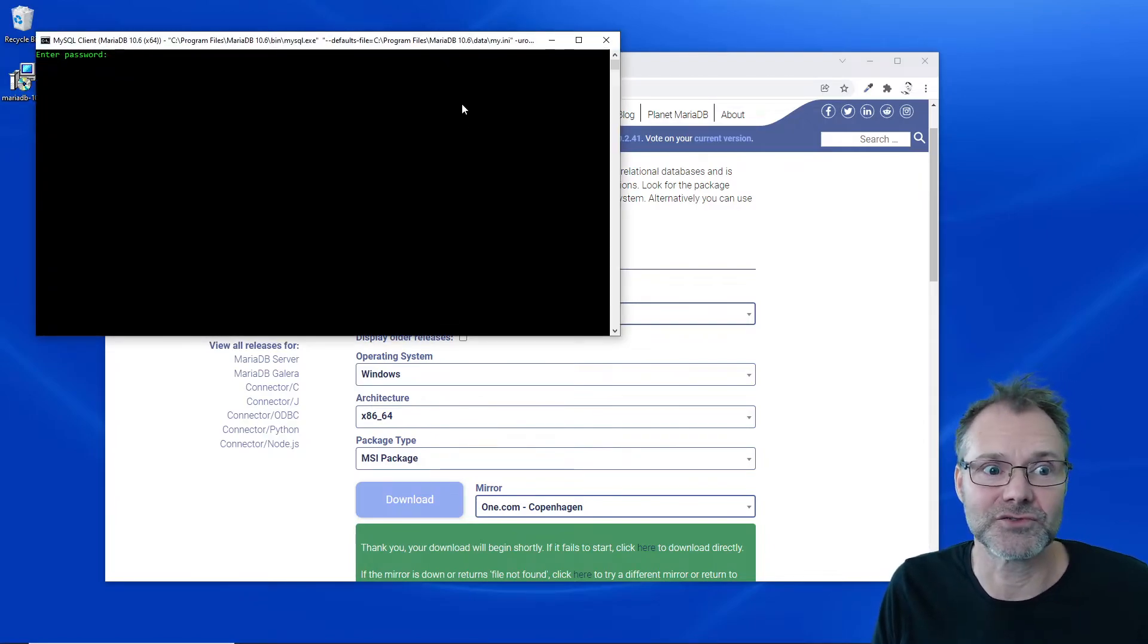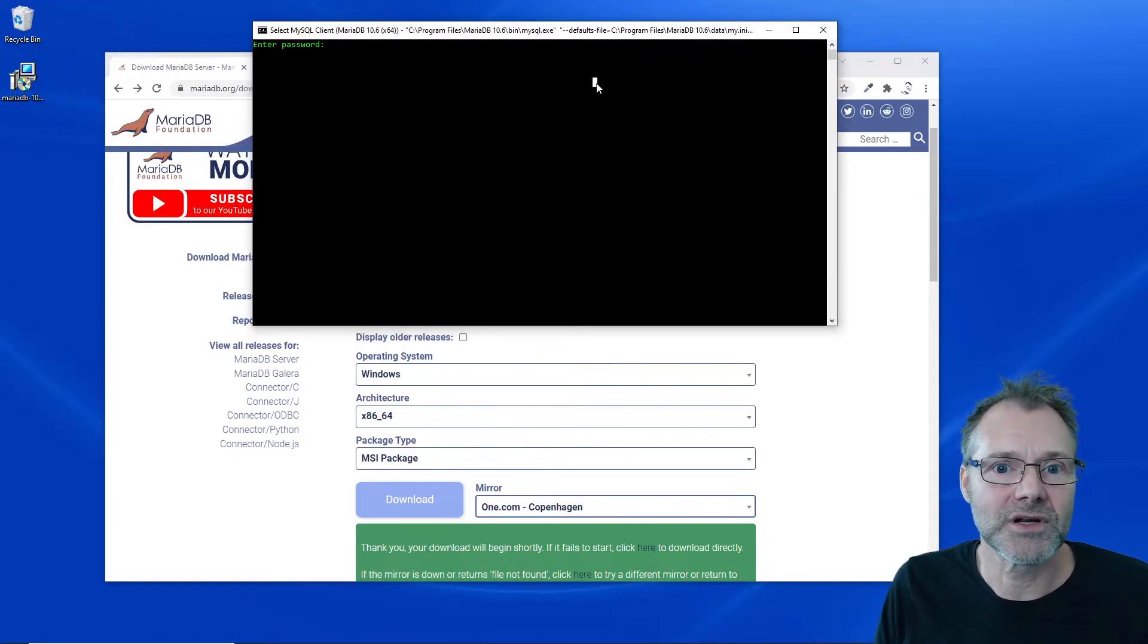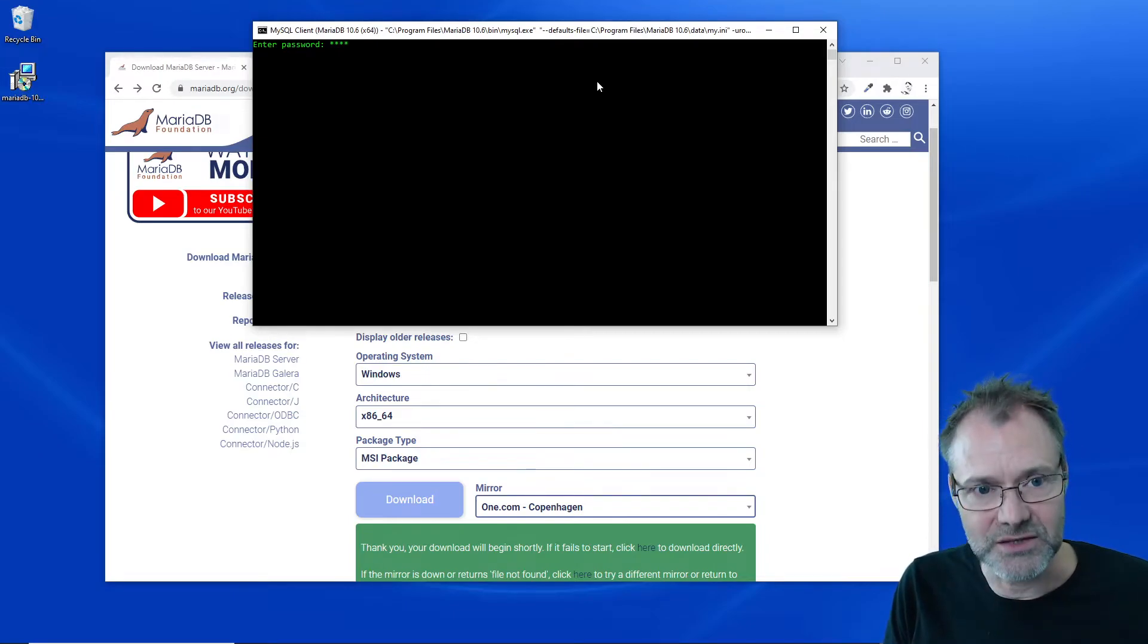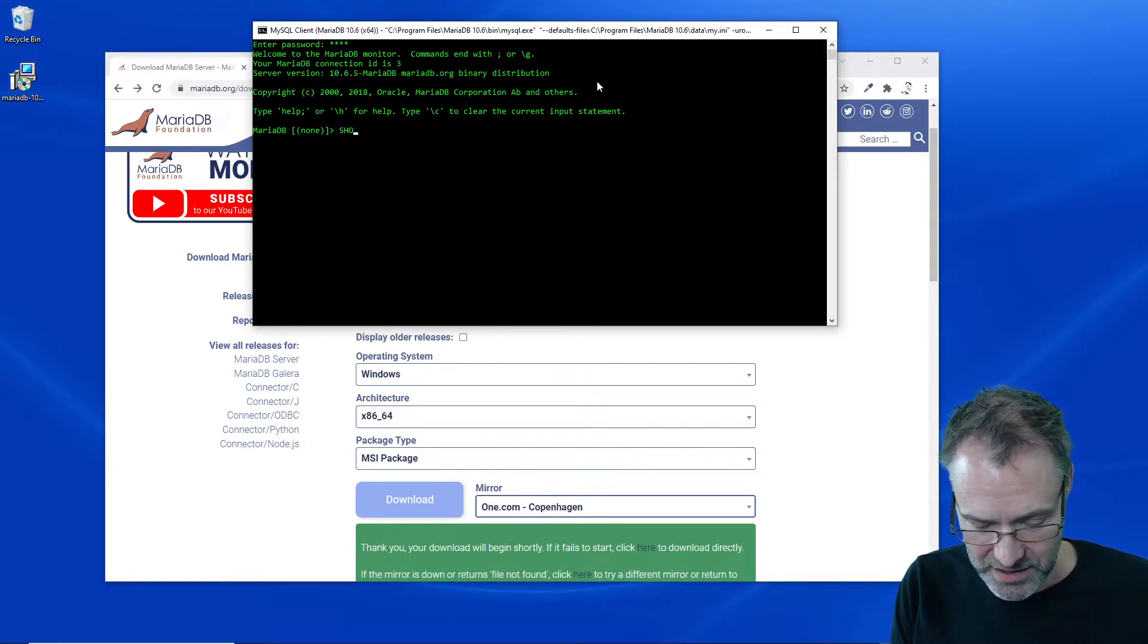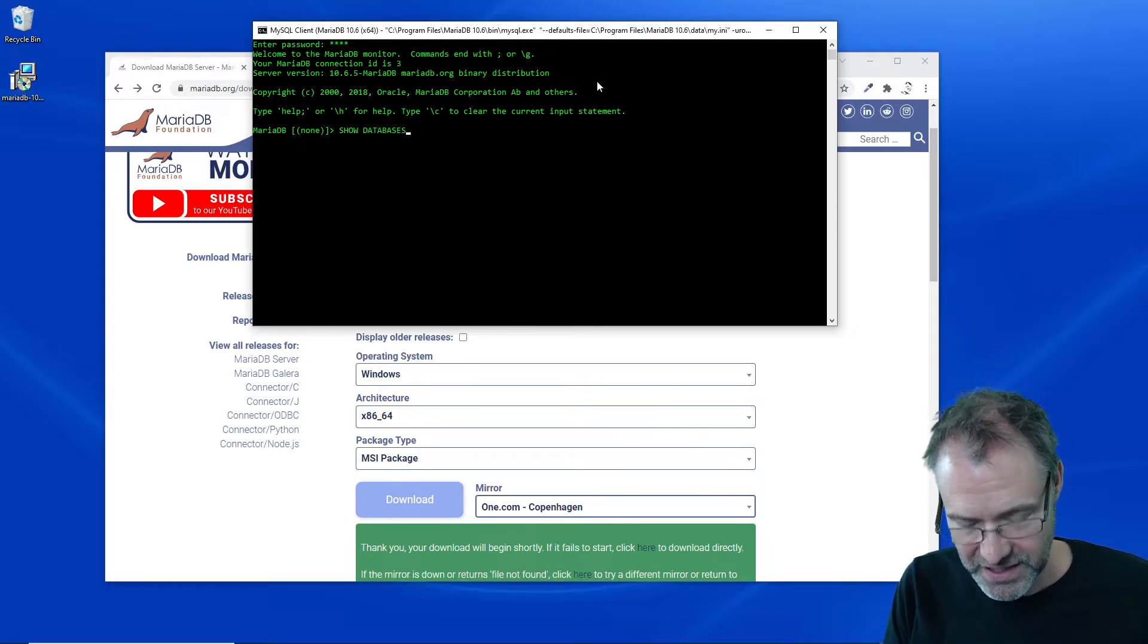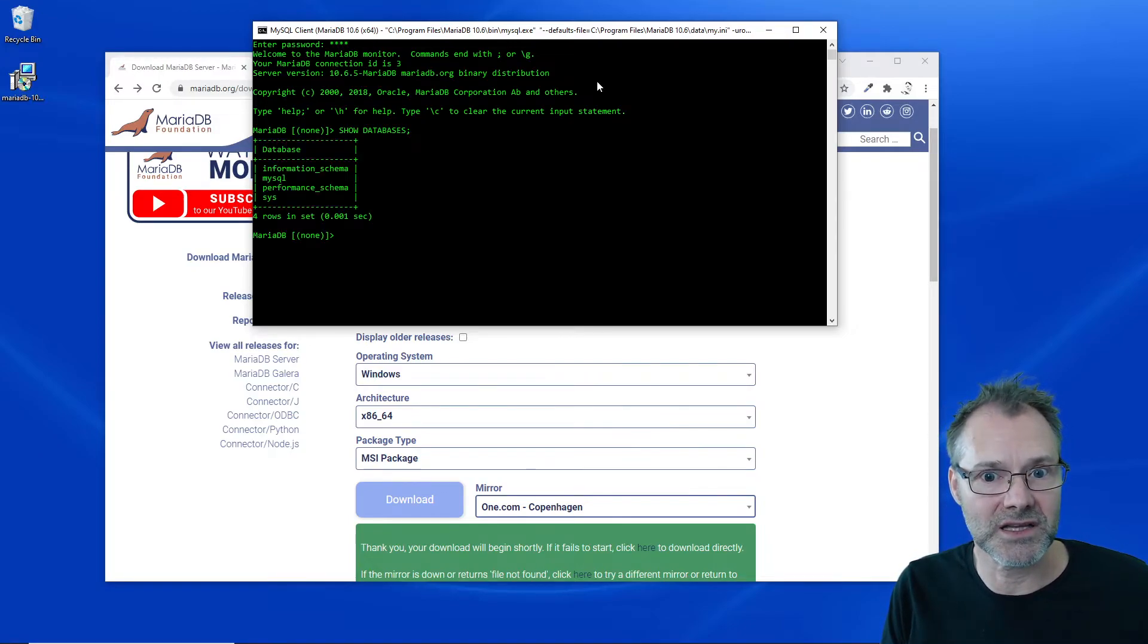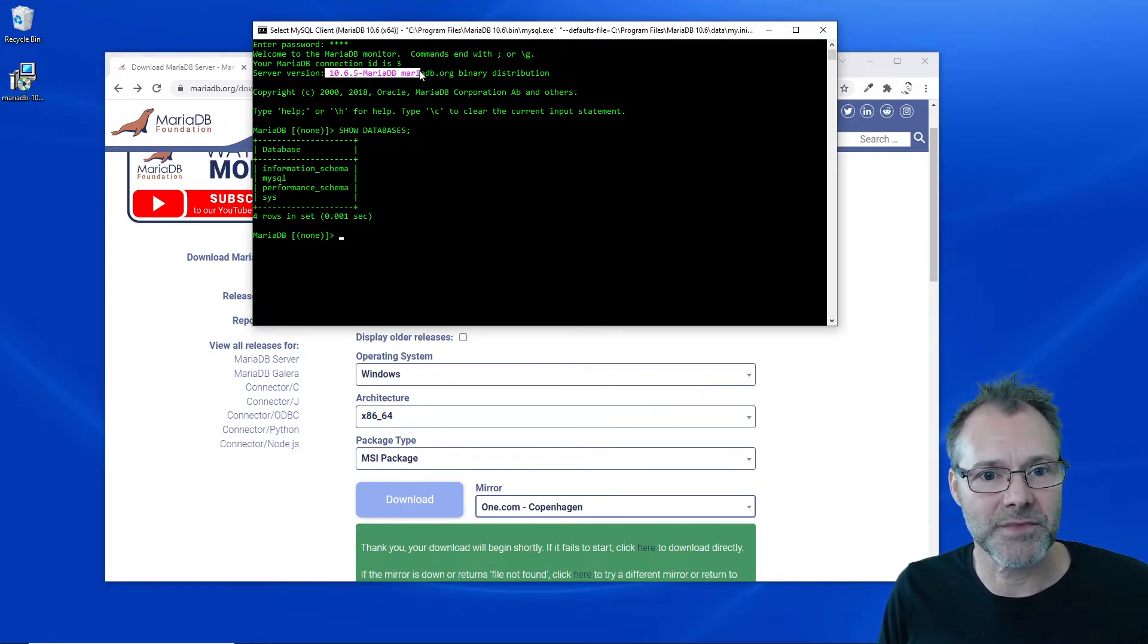I'm going to open the terminal client just to see that it works. I'm going to go in there with my password. Excellent. I'm going to show my databases and they are all here. Four databases, nice. I can see the server version up there and everything seems to work.